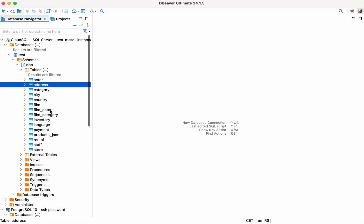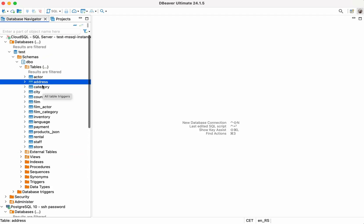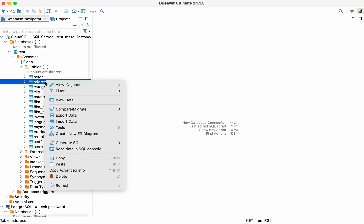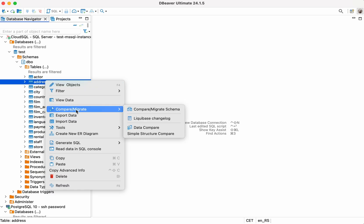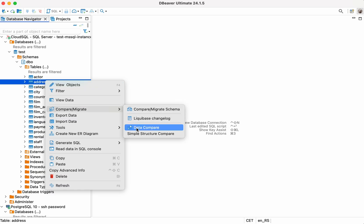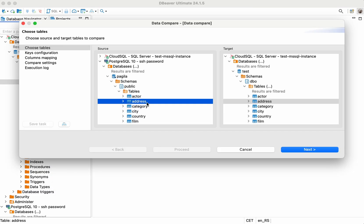To use Data Compare, you must be connected to both data sources in DBeaver. First, you need to select both tables in the Database Navigator. Right-click on one of them and go to Compare, Migrate, Data Compare.